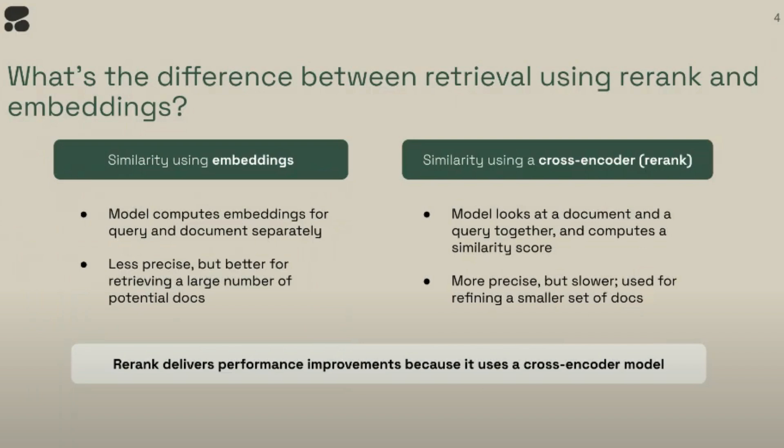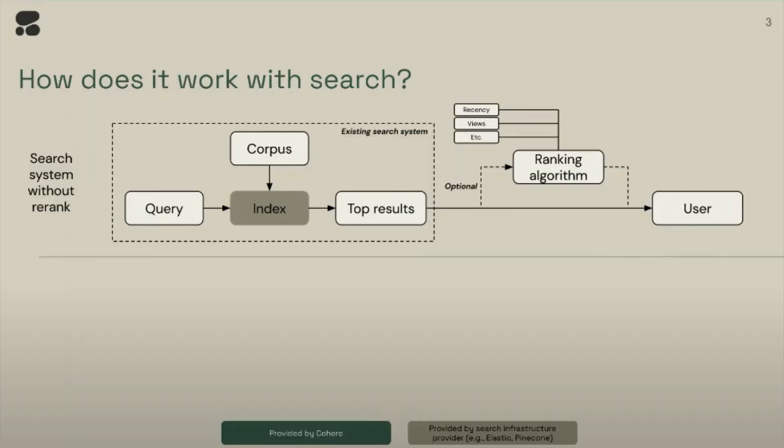But when you use Cohere Rerank, which is using cross-encoder, the model looks at both document and the query together and computes a similarity score, which is quite helpful in a lot of use cases which wouldn't have been possible with an embedding-based system. But also there is a disadvantage. Embeddings, which is less precise, but it is really good for processing a large amount of documents. Imagine you've got like 200,000, 300,000, million documents. Then probably you should use an embedding-based system even though it is less precise. But if you have fewer documents, then it makes more sense to use Cohere Rerank. The real advantage of using a system like Rerank, because it uses cross-encoder, it's slightly slower also, but it can give you a better, more precise result.